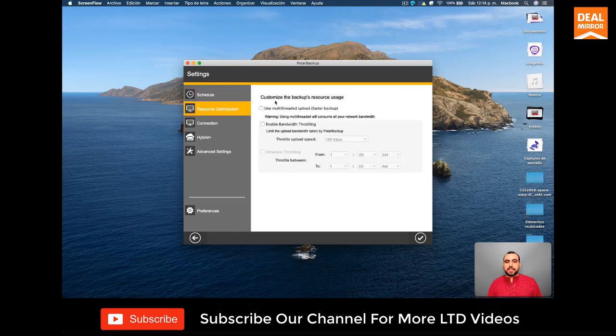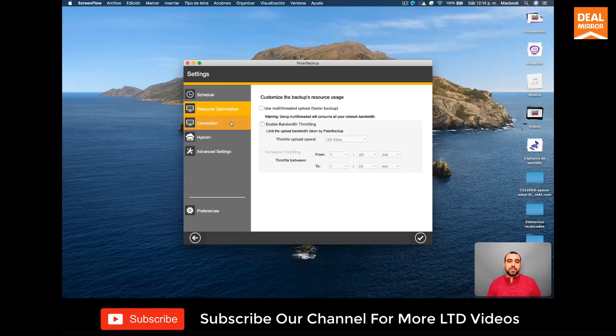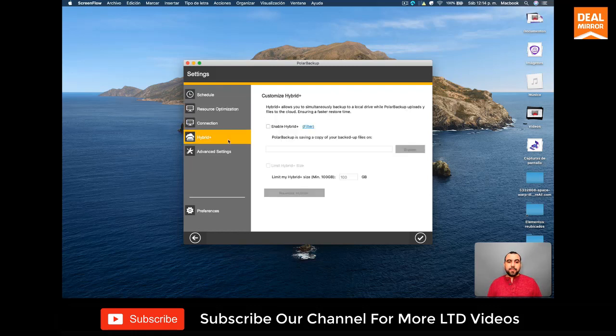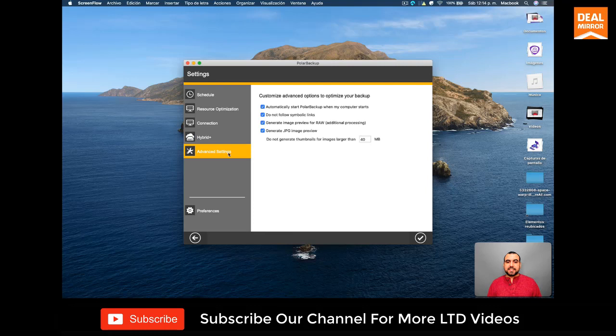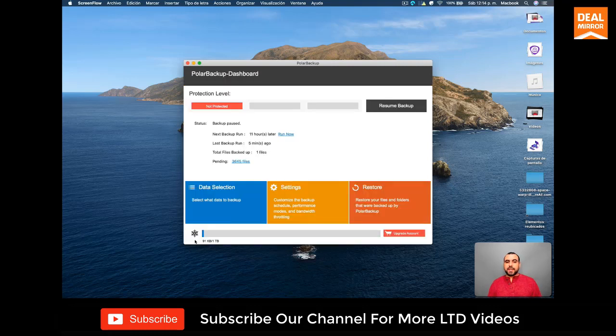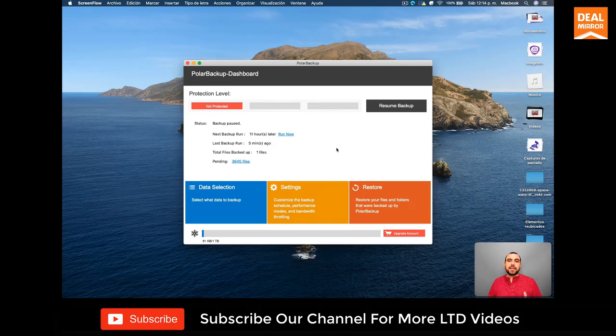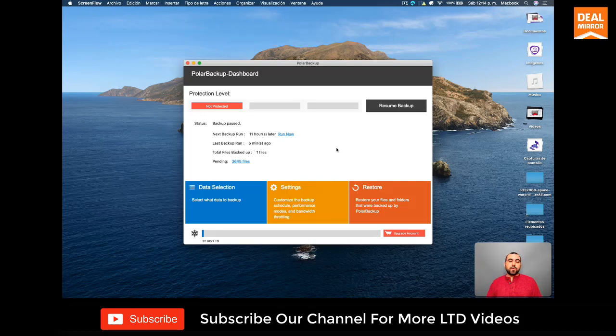You got resource optimization, customized backup resource usage, connection, hybrid plus and advanced settings. So it's really good that you take time to set this up so you get it right. And I think it's really cool that you have the option to back up and do it automatically.